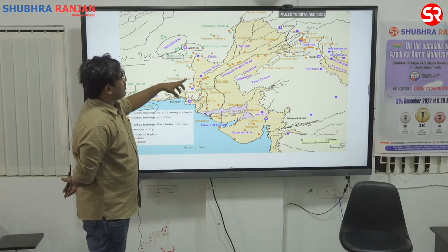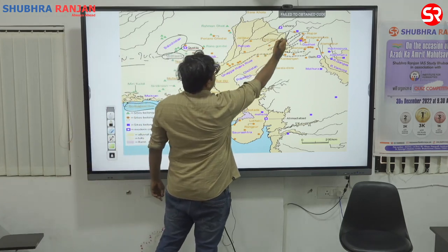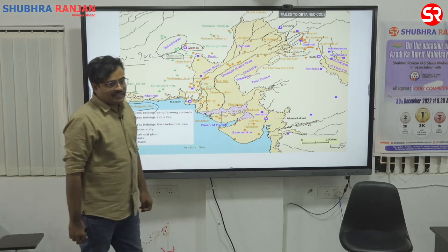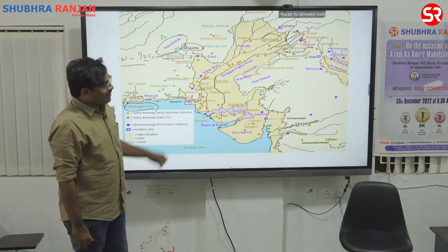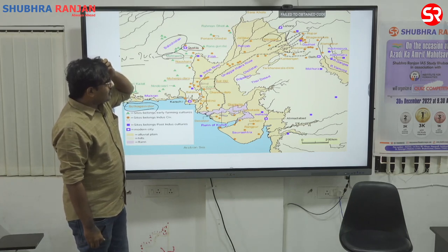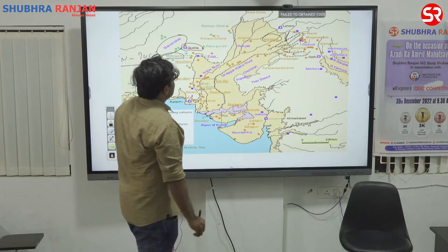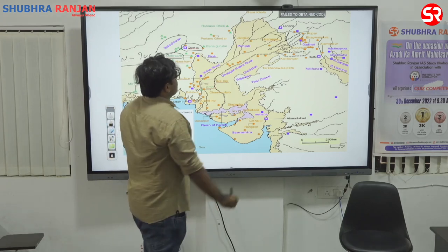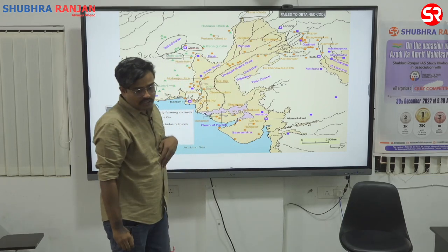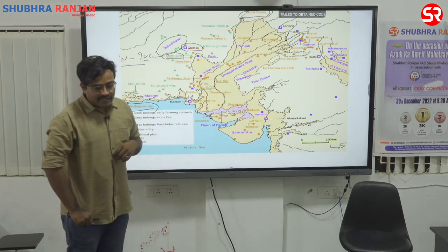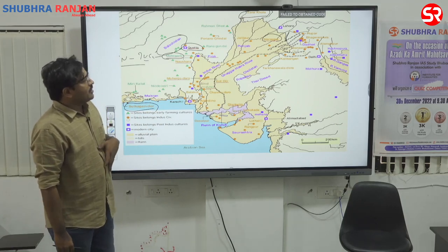On the banks of the Indus River, there is the site of Harappa — the first excavated site. Apart from Harappa, there is a site known as Sarai Kola, which is an important trading station of Indus Valley Civilization people.